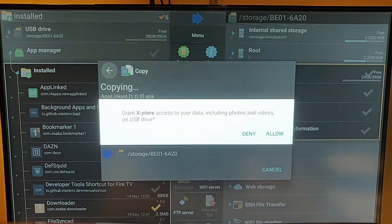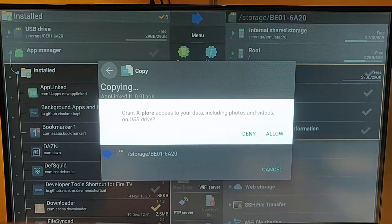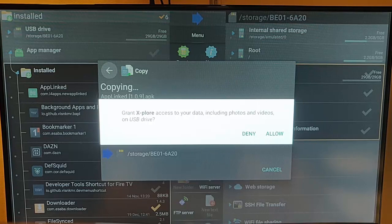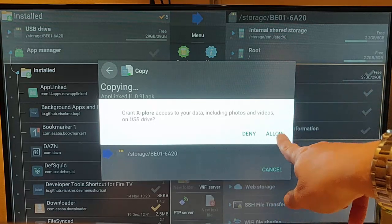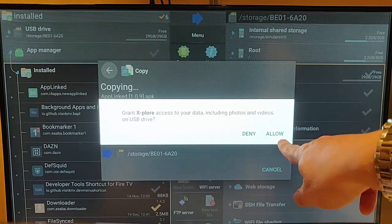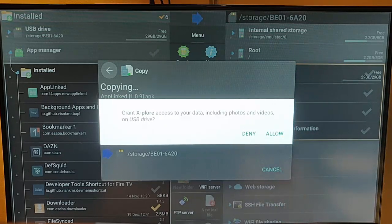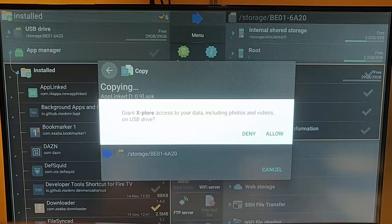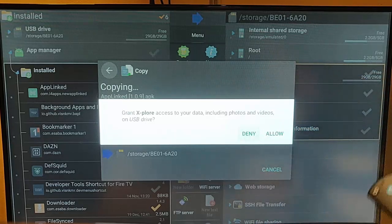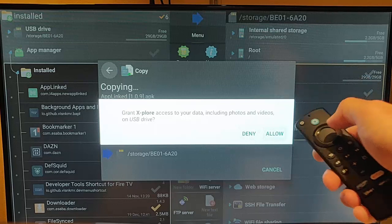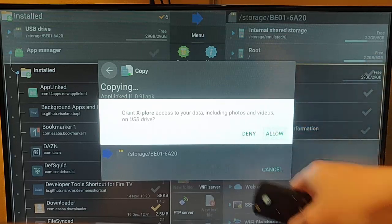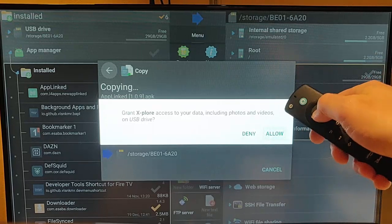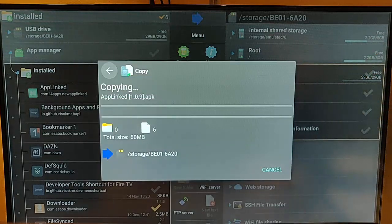And here is a very important question. It says, grant Explore access to your data, including photos and videos on USB Drive. Now you need to ensure that you allow them access. So make sure that you do allow there. If you hit deny, then this isn't going to work, unfortunately. It's going to not copy the stuff across. So just press the down button. Deny will be highlighted, then press the right button on the ring so that allow is highlighted, and then middle button to select allow.